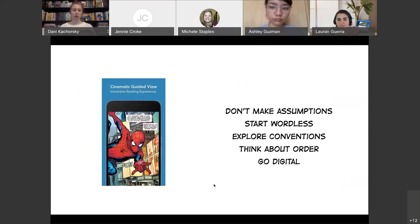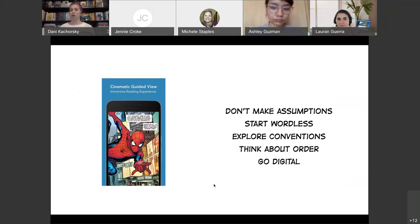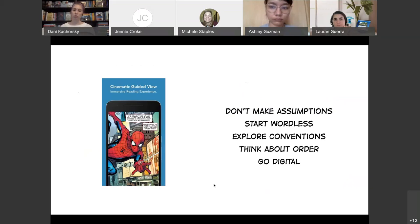Another thing you can do if you're having a really hard time is just go digital. There's a feature called guided view in digital comics — you hit a button on a device and it makes it so you only look at one panel at a time. If you have a reader who gets really distracted or who's looking all over the page and not spending time on individual images, this can help focus their attention. It also lets you see more detail in smaller panels. It can be a really useful tool if your kids are struggling to focus on the medium.